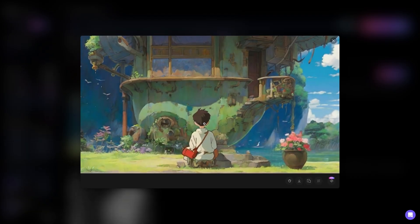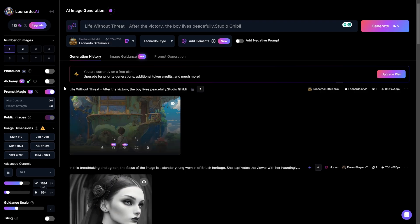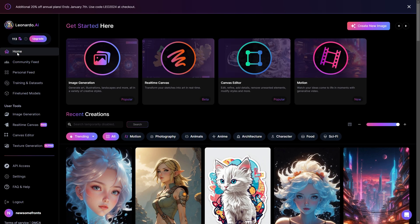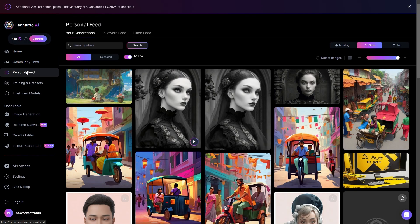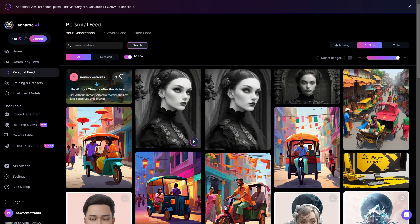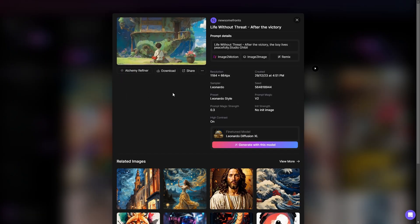I'm quite happy with the generated image. Now let's go back to the main page and from here select the personal feed. The personal feed shows all the images I created on Leonardo AI. Let's choose the image we just created.